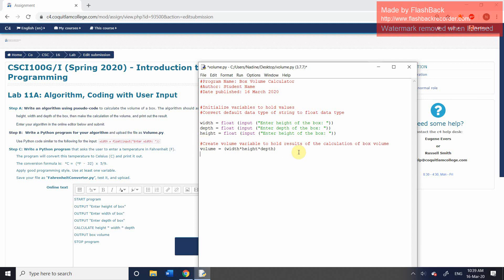And then let's go down here. And spacing doesn't really matter to some extent between these different lines. It's just whatever helps to make it easy to read for you. So this is the final step before the program ends. Output box volume. And so you will know by now that we're going to use a print statement in our case.